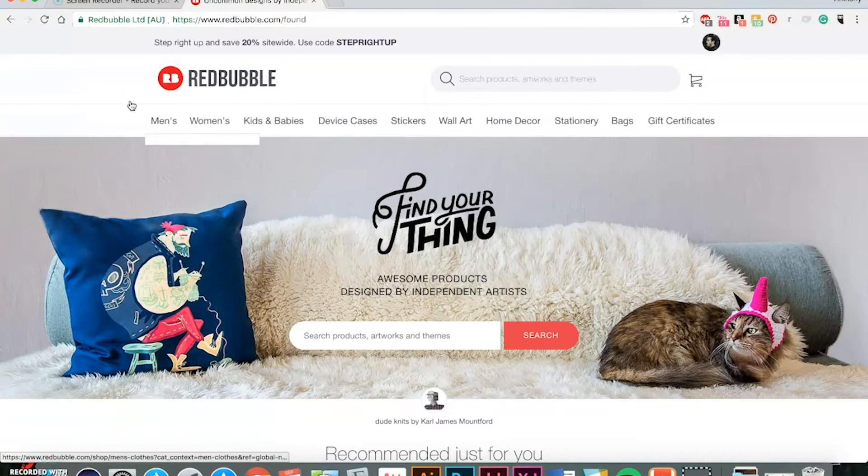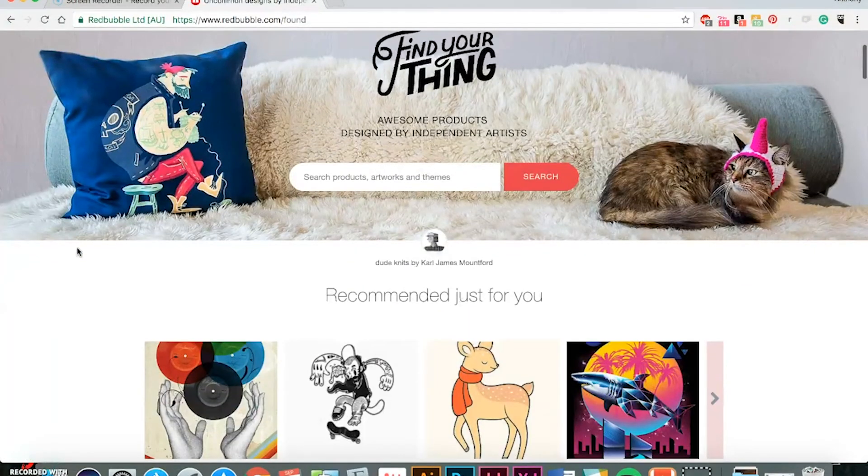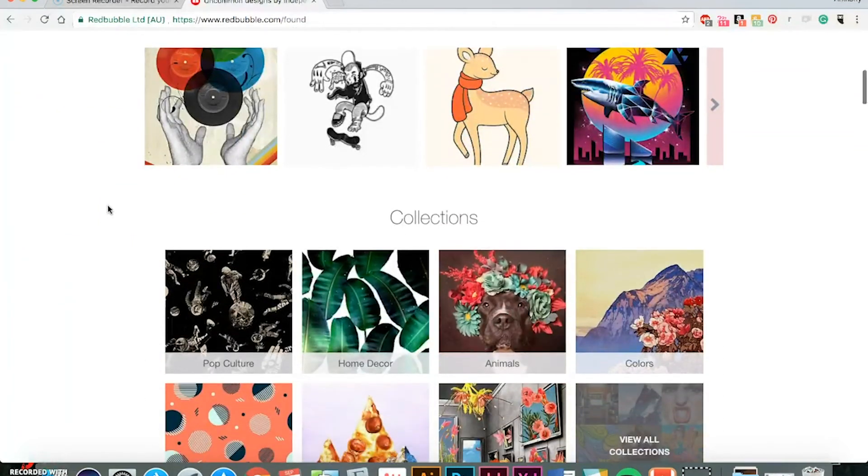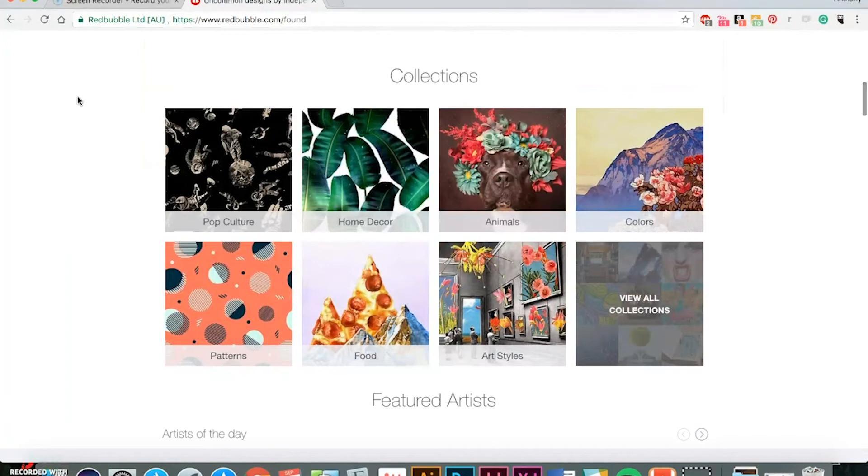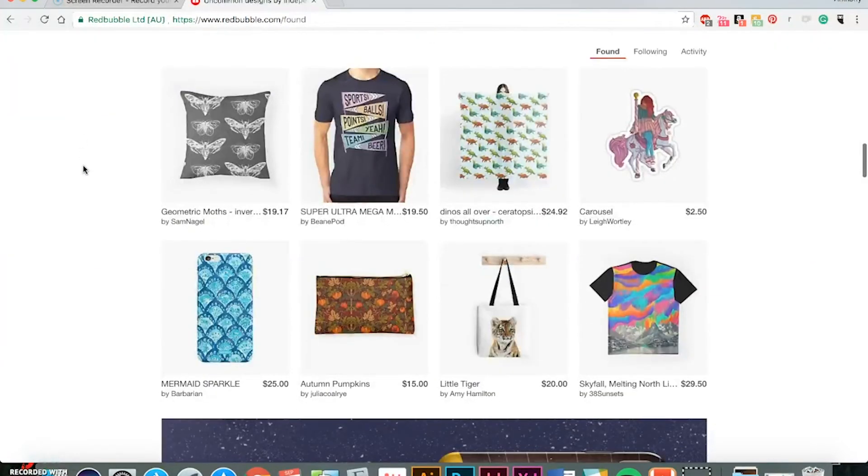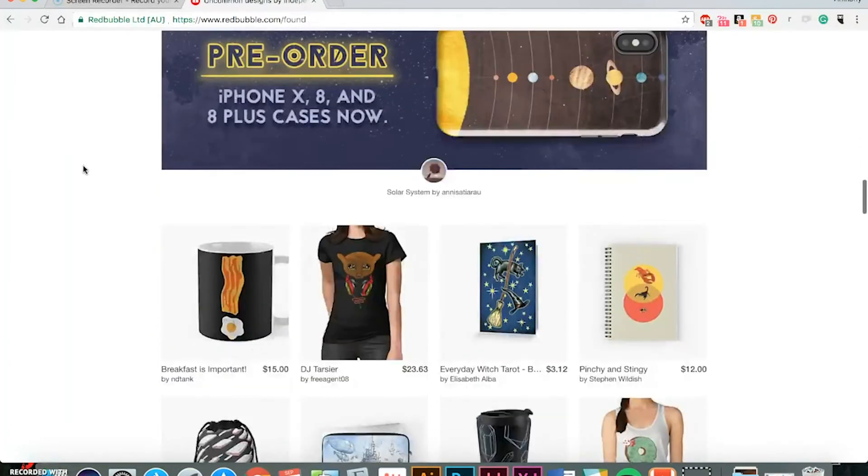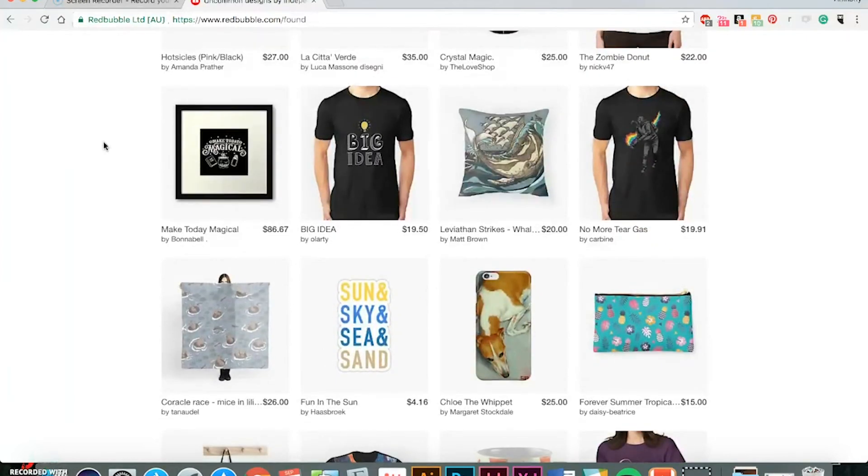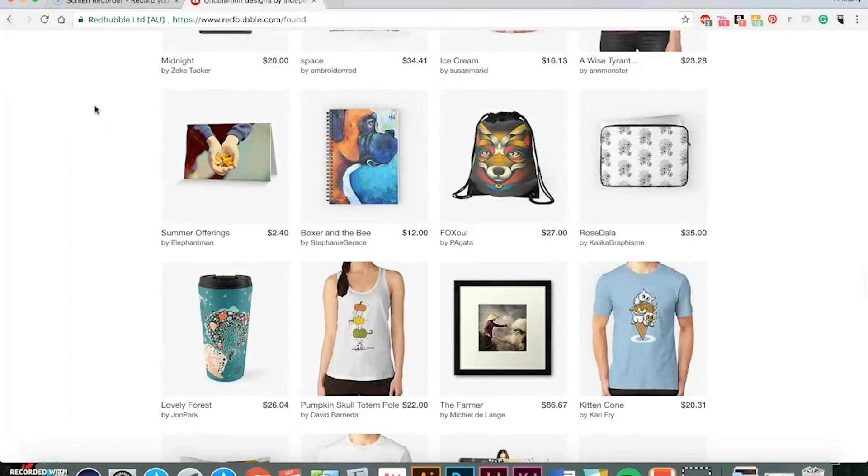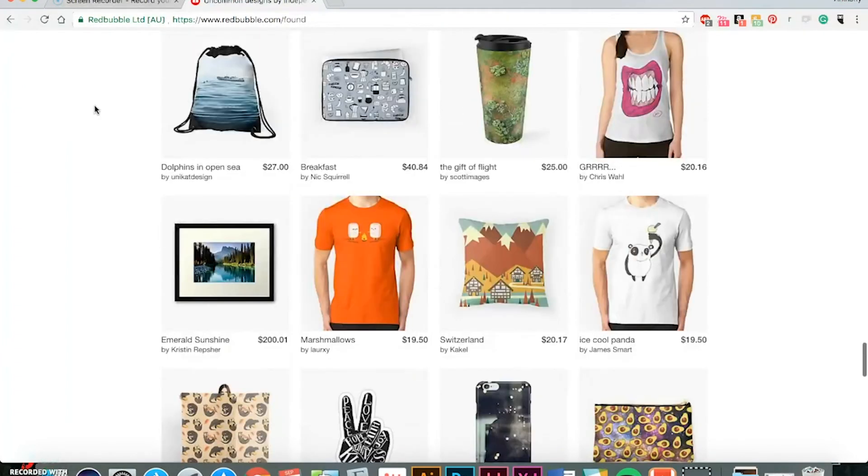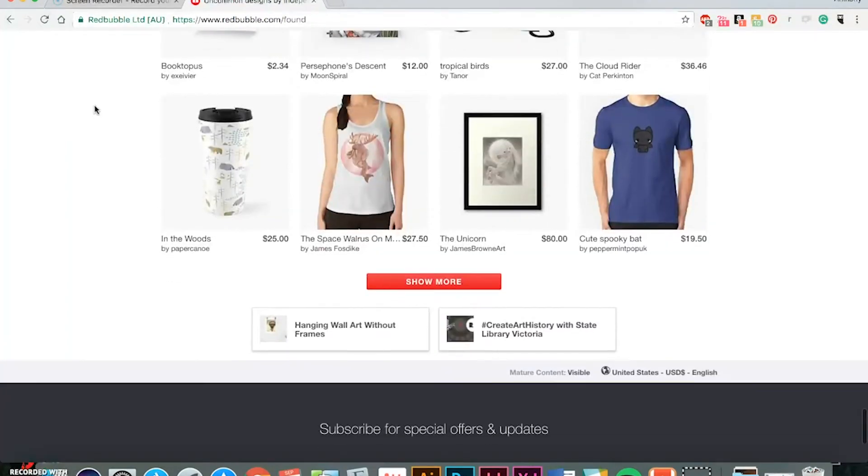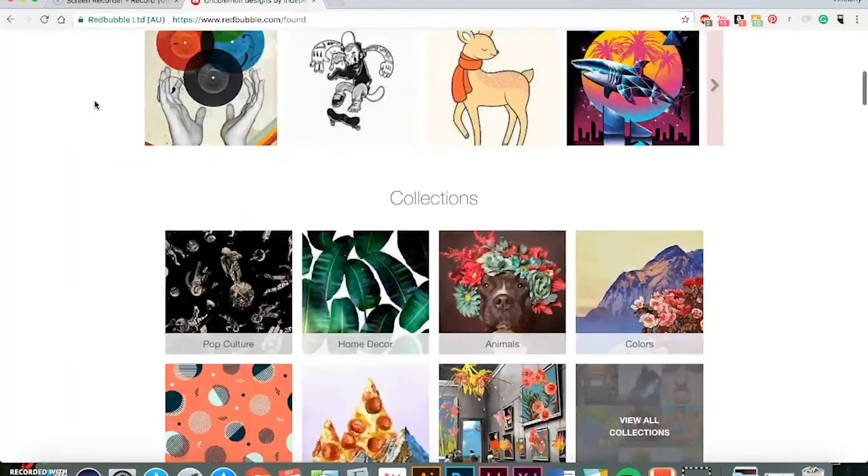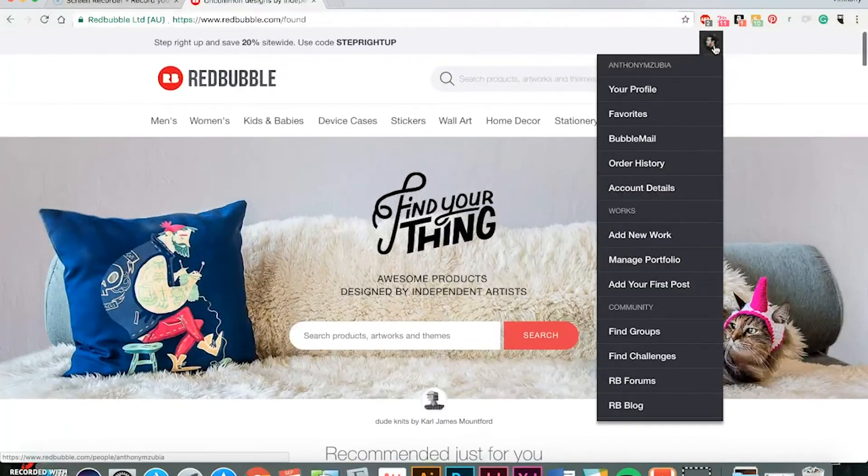Redbubble is a great website that is very big on independent artists. A lot of cool artwork that people are creating. They even have featured artists. And this happens to be one of the websites that I make most of my money when it comes to print on demand sites. And what's awesome too is that they're a big international community so people all over the world can buy your artwork.